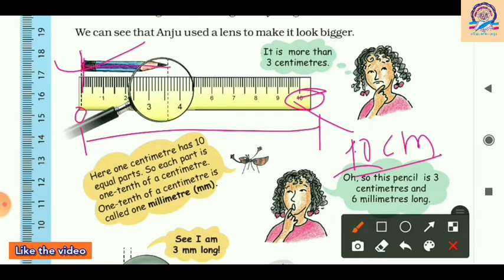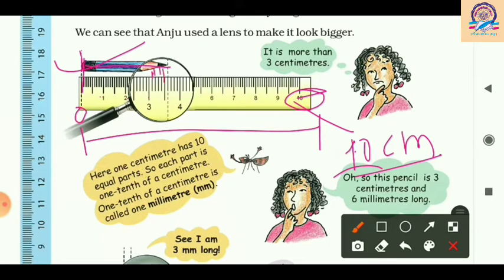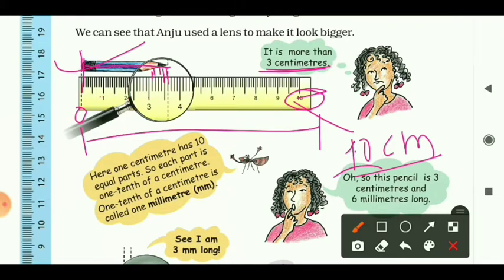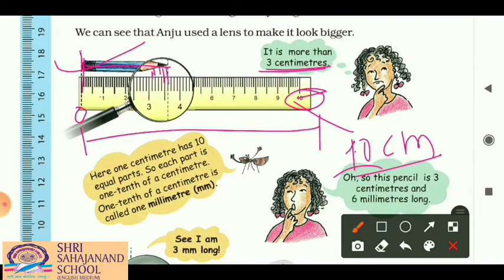Starting from zero, we count: one, two, three, then smaller dots — one, two, three, four, five, then six. So it is three centimeters and six more small dots. Those small dots we count as millimeters. So three means centimeters and six is millimeters. In decimal, we can write it as 3.6 centimeters.